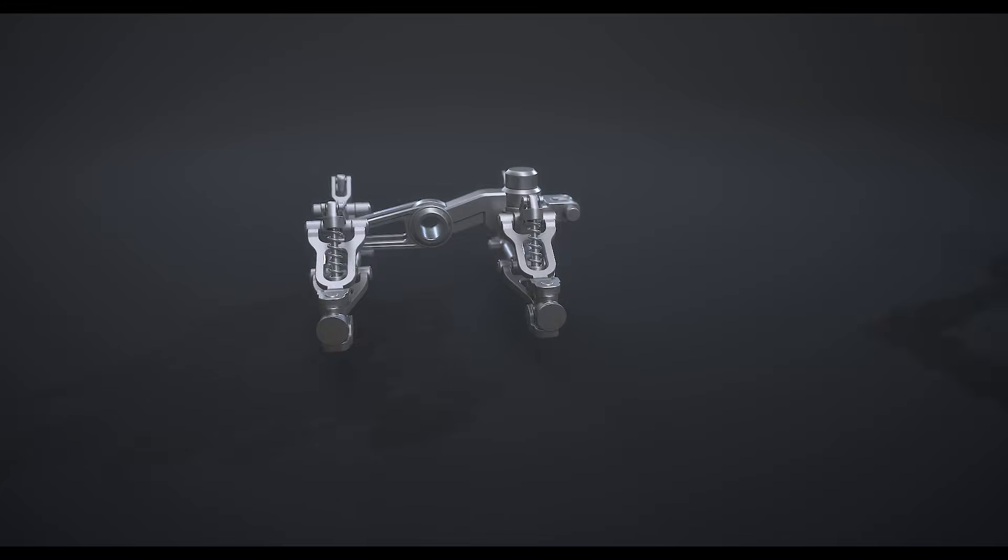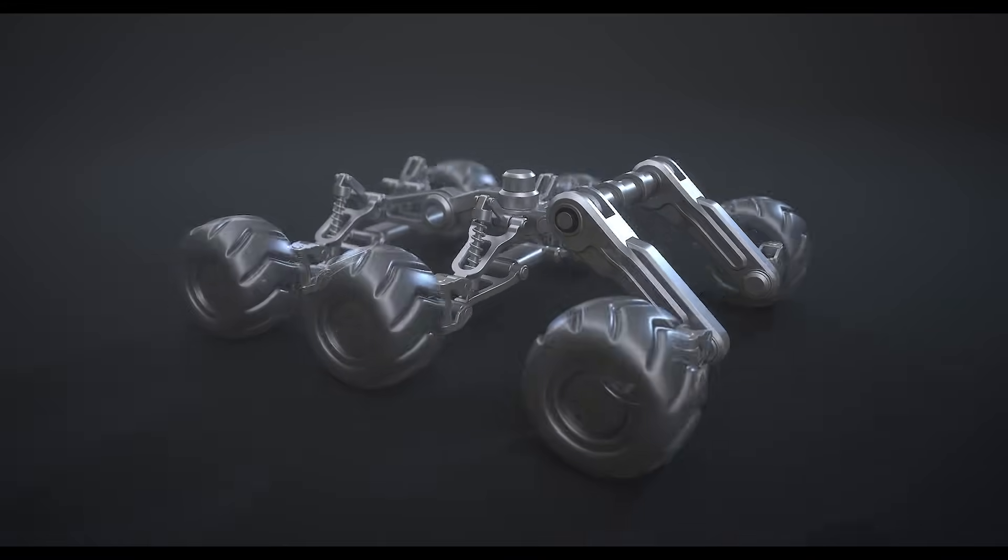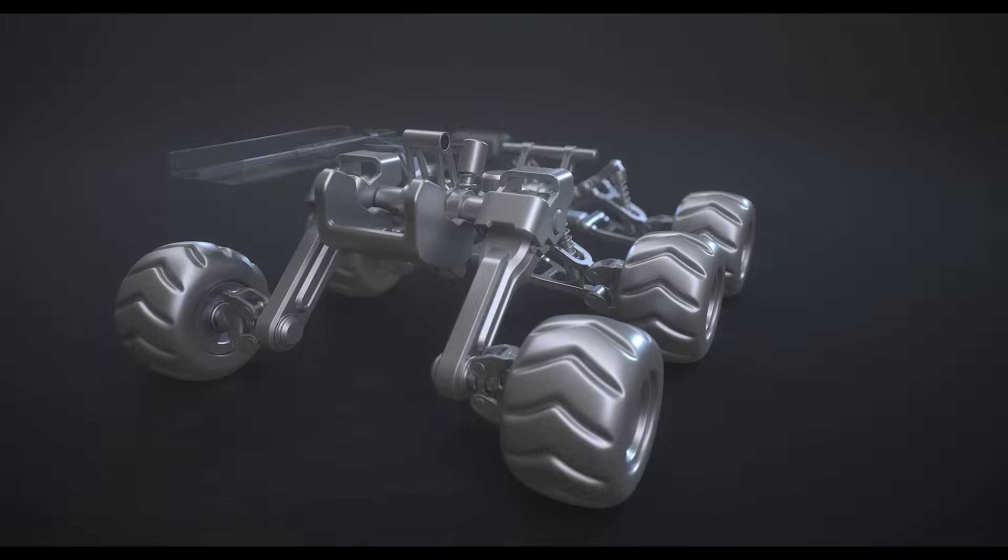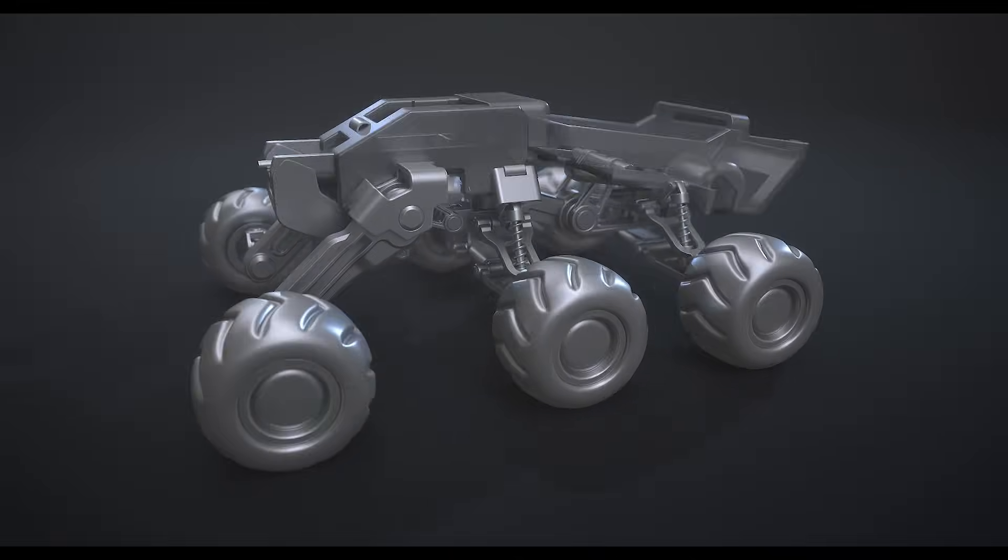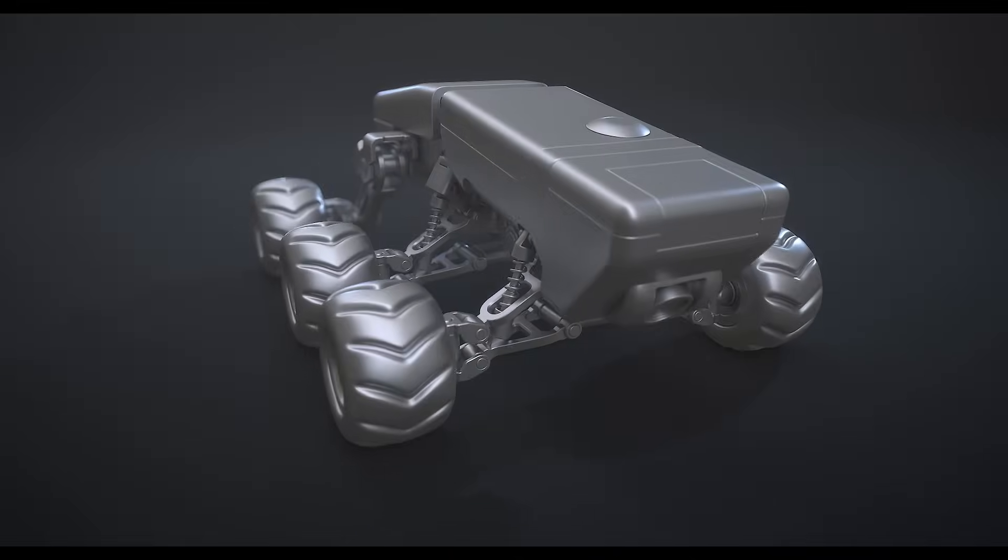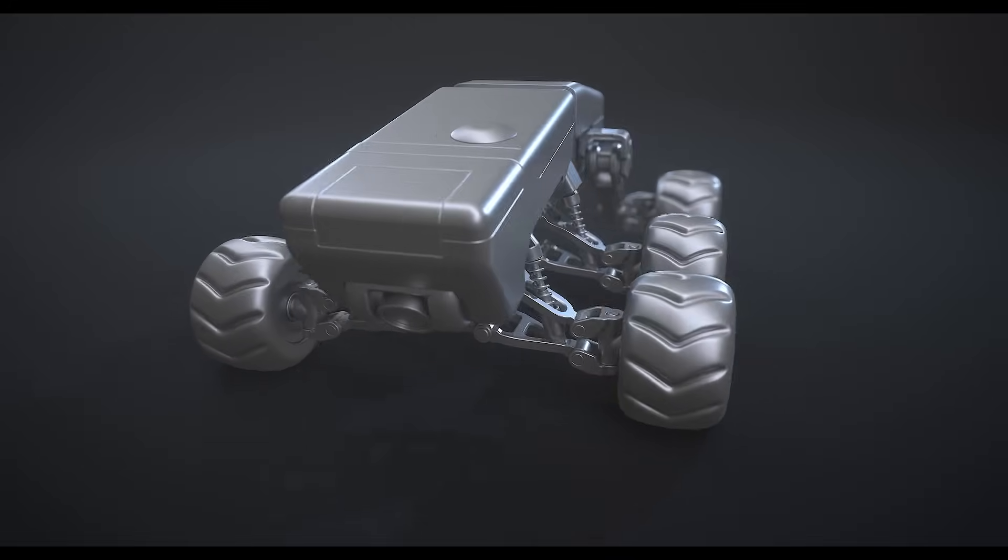Our goal with this kitbash product series is to give you a lot of clean space to work with so you can make designs that feel like your own.